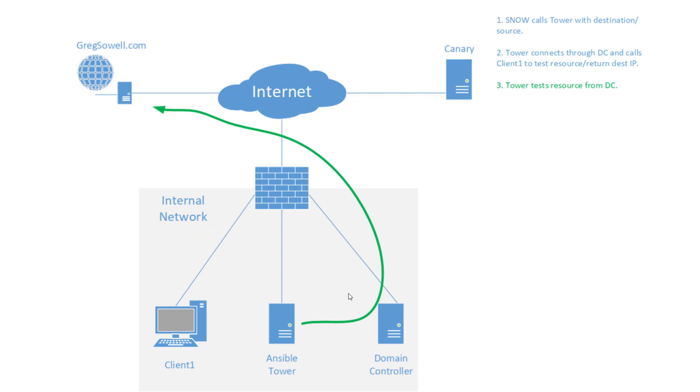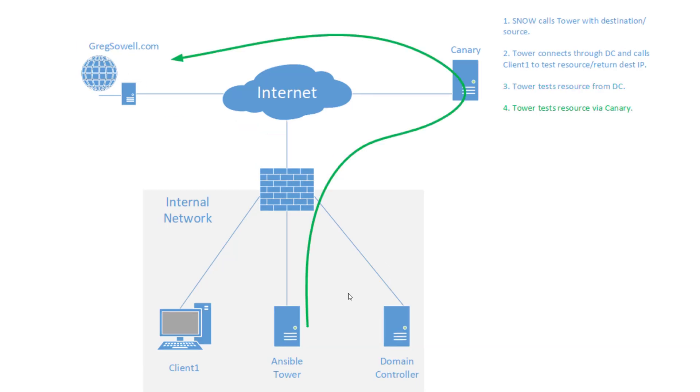Next thing Tower's going to do is from my domain controller, it's going to do the exact same test, right? So inside my network I'm doing multiple tests identically, right? Trying to, I guess, eliminate variables. See if it's one thing or another.